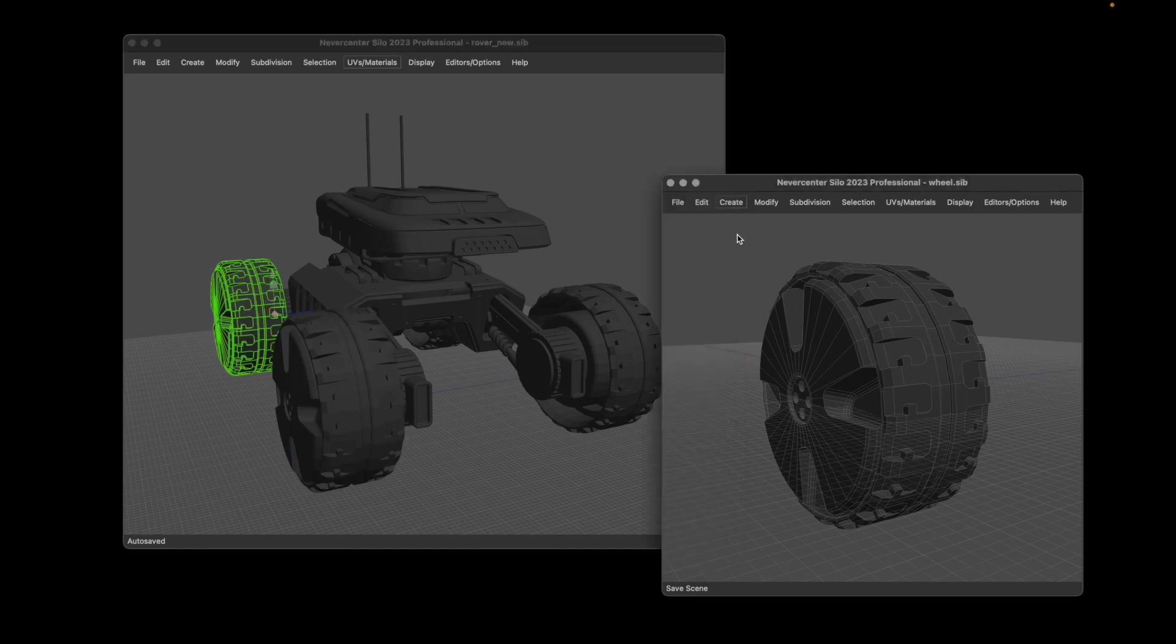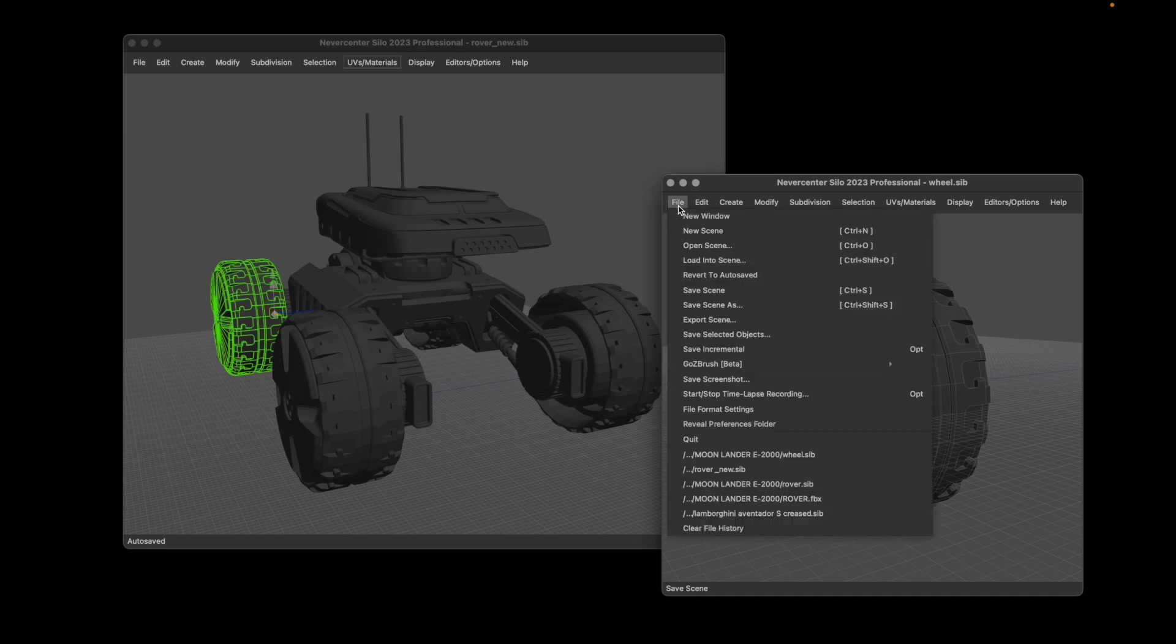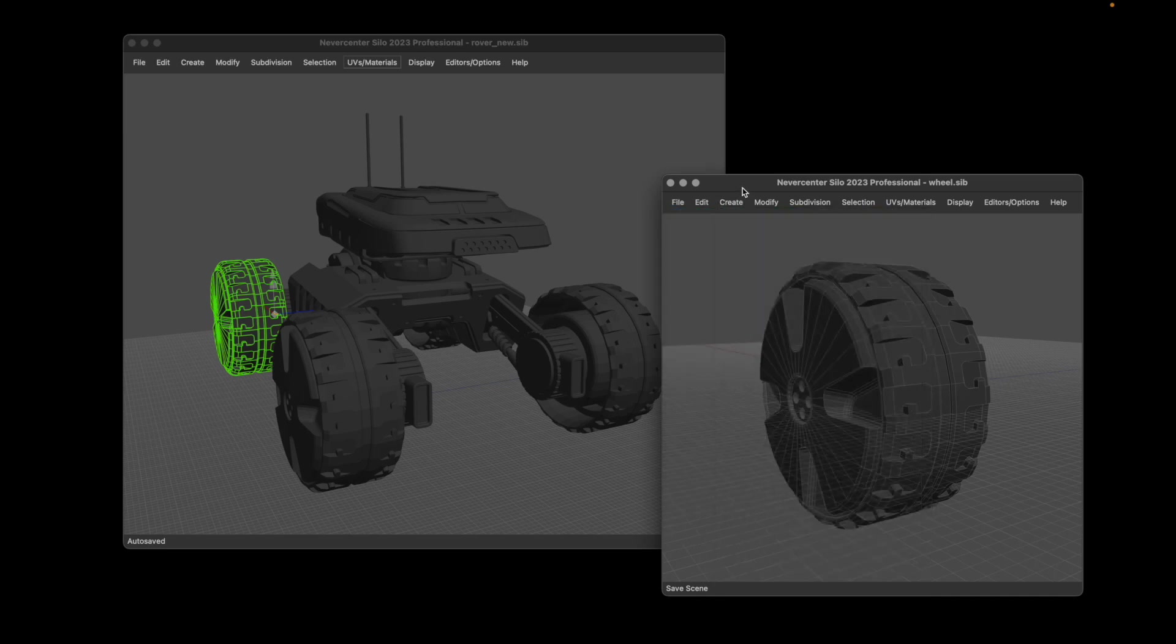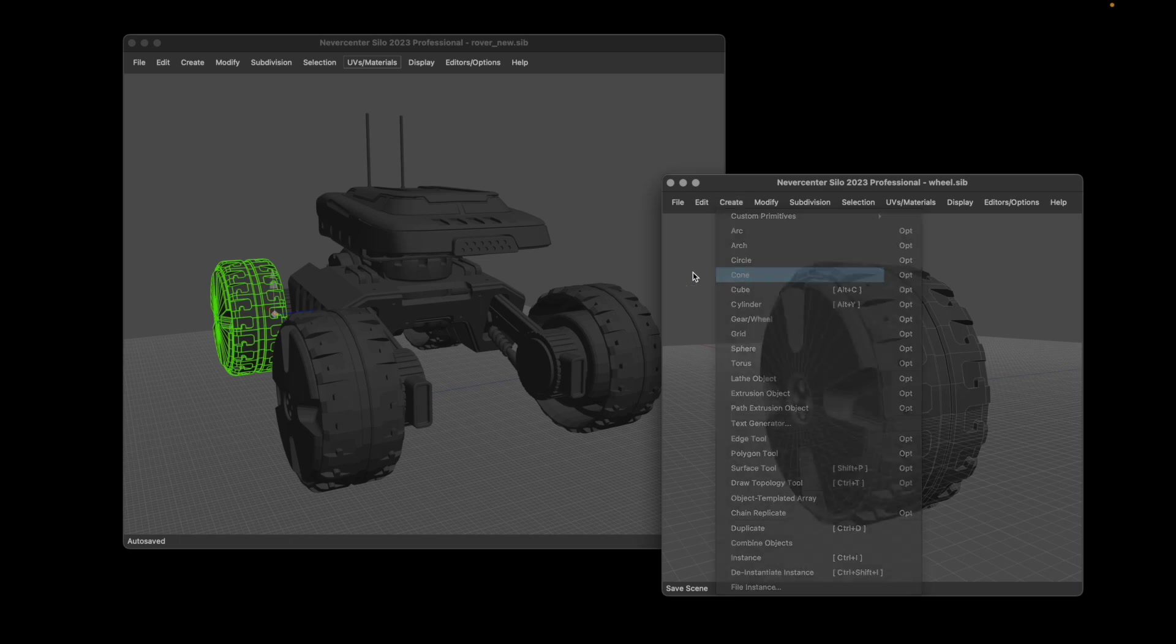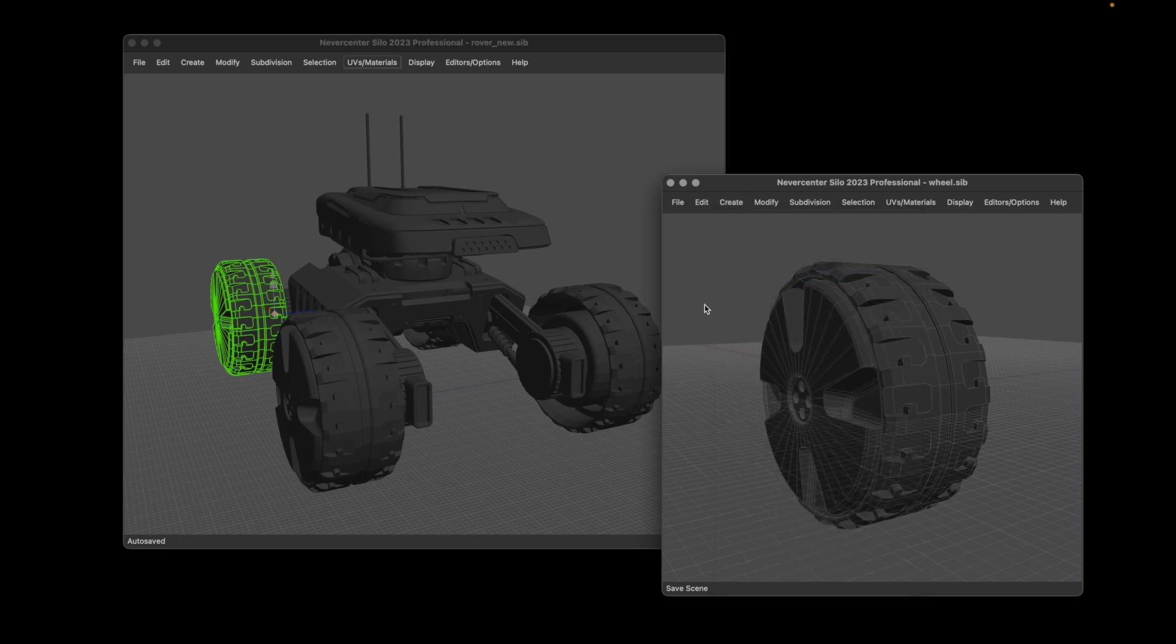I've got this wheel file open up in a separate copy of Silo, which we added in the previous release. You can do new window and get a separate instance of Silo running, but this could also be any other program and it doesn't have to be only Silo files. It can import FBX or anything else, so any other program you can be editing a model.